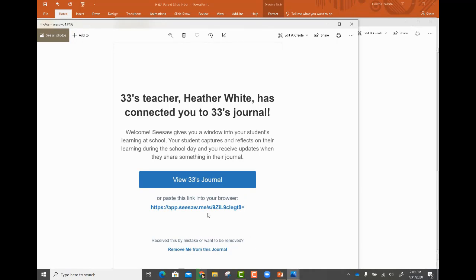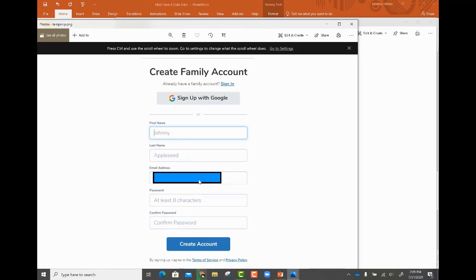In order to access it, you will need to click on view the journal. If you've never logged in before, you will be prompted to create a family account.